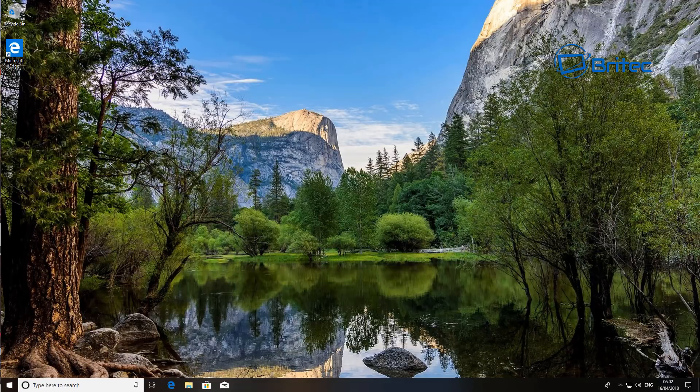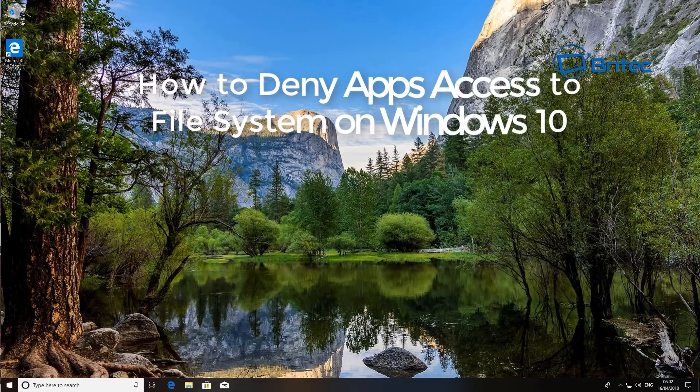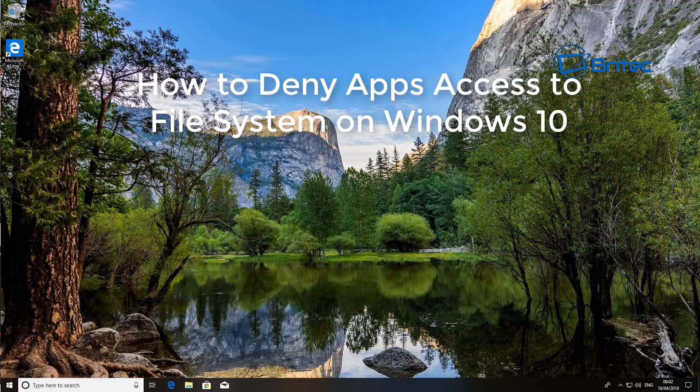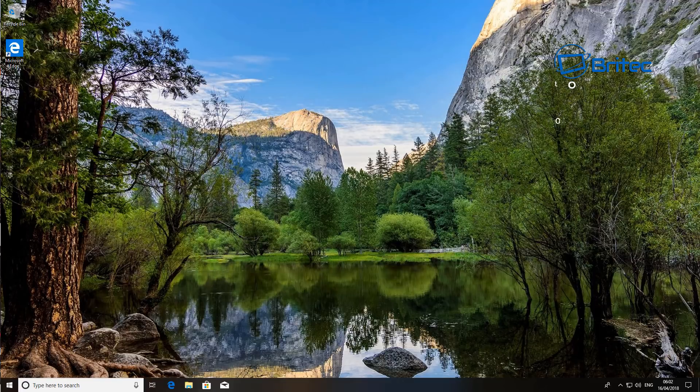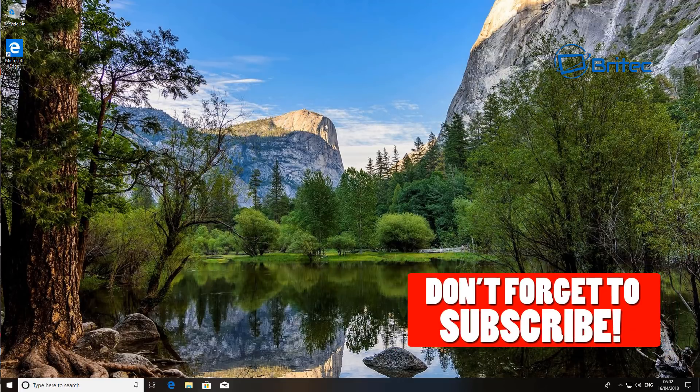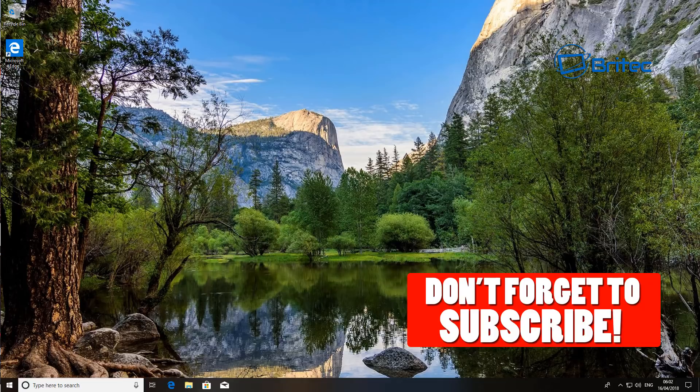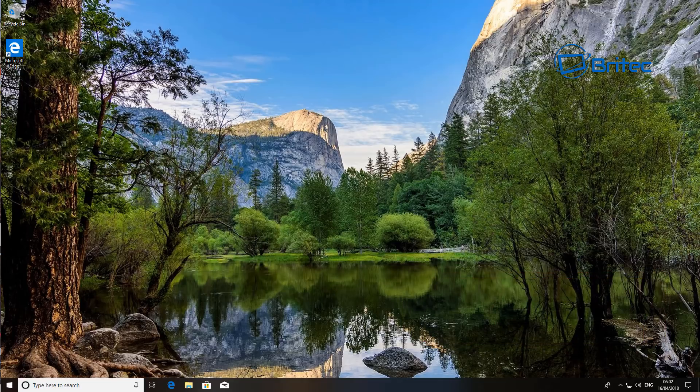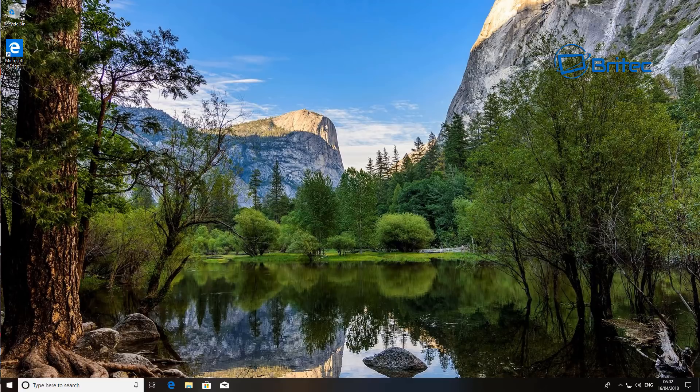Hey guys, got another video here for you. In this one we're going to be taking a look at how you can deny or block access for apps to the file system in Windows 10. Now this has to be done on the very latest version of Windows 10, which will be the Spring Creators Update.